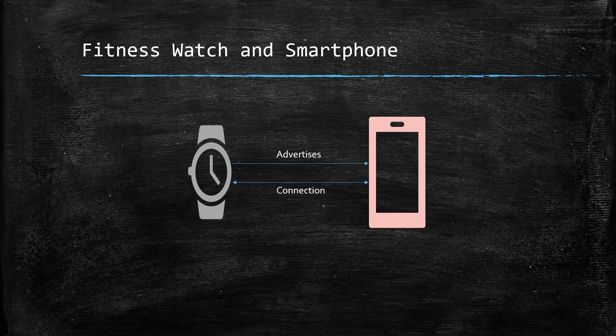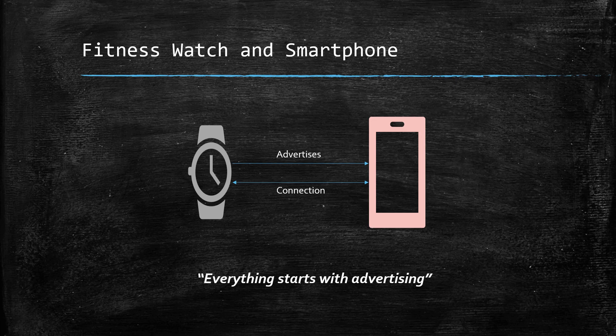So whether it is about requesting a long-term connection or broadcasting as an electronic beacon, it all starts with advertising.